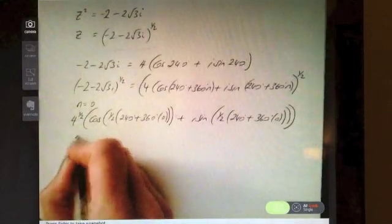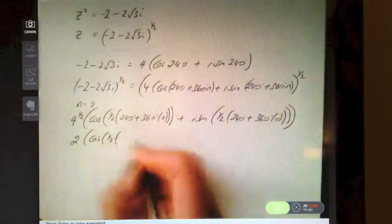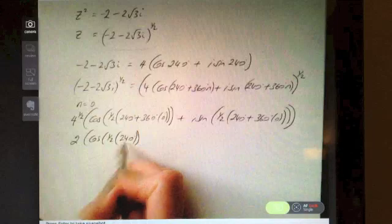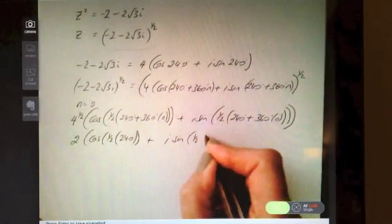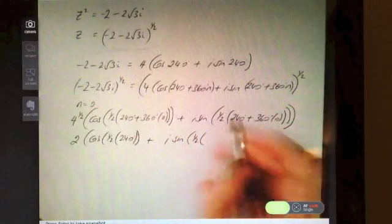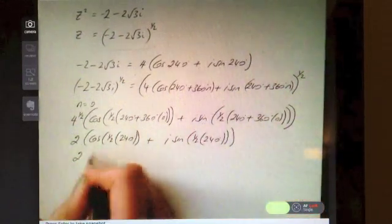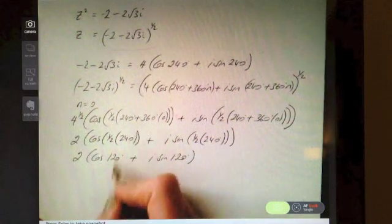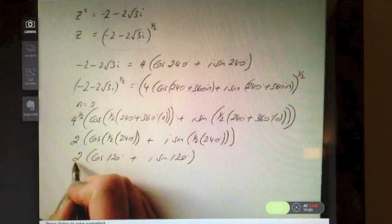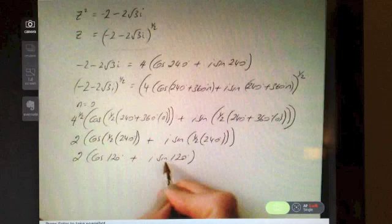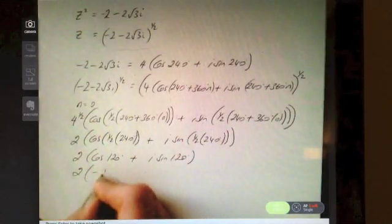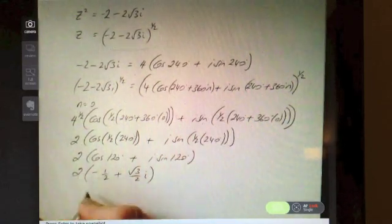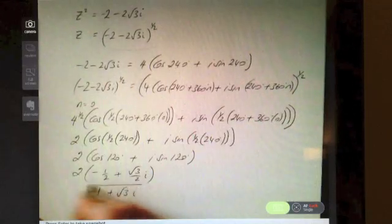Take your time evaluating. 4 to the power of a half is 2. Then cos(½·(240 + 360×0)): 360×0 is 0, so you're left with 240, and half of that is 120. Same for the sine term. So that gives 2·(cos 120° + i·sin 120°) in polar form. In Cartesian form: cos(120°) = −½ and sin(120°) = √3/2. Multiplying by 2 gives −1 + √3i. There's one solution.